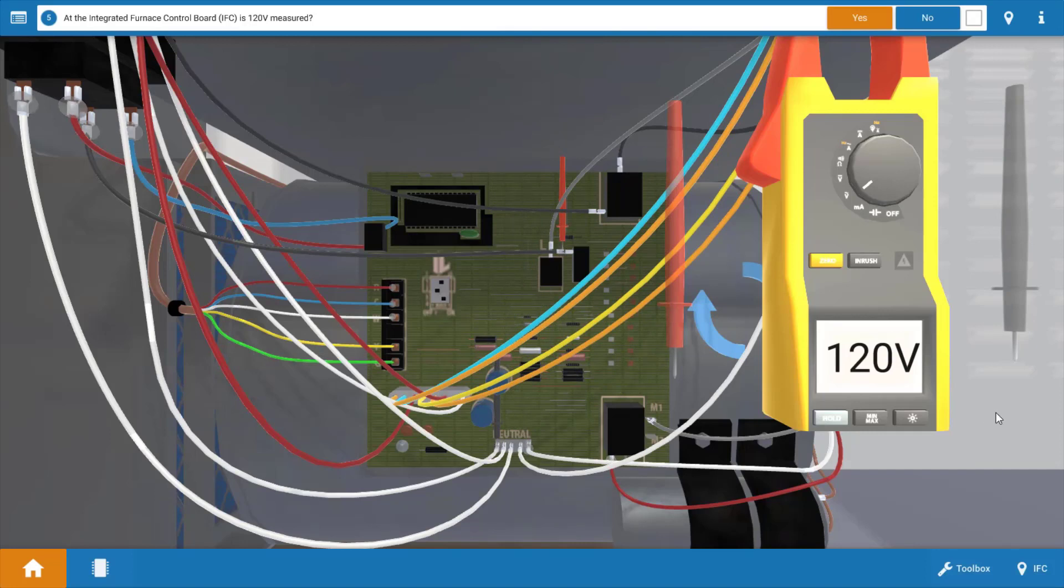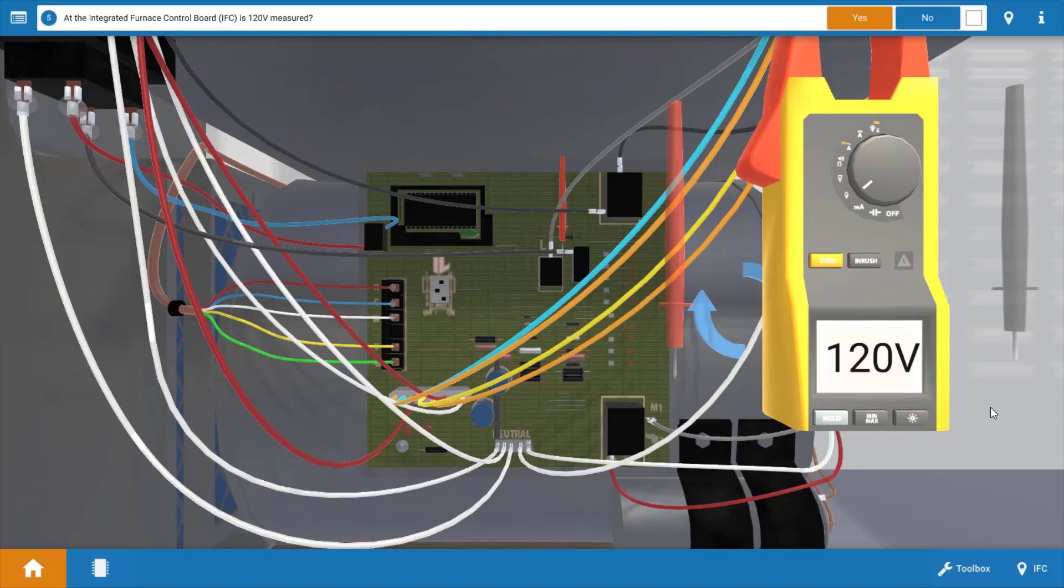Now we've got 120 volts, so this verifies we do have power coming to the IFC. Just a note here: a lot of IFCs have indicator lights or status lights, and you may be able to shortcut this particular step here by just looking if the light is on, and that would verify that 120 is being received at the IFC.